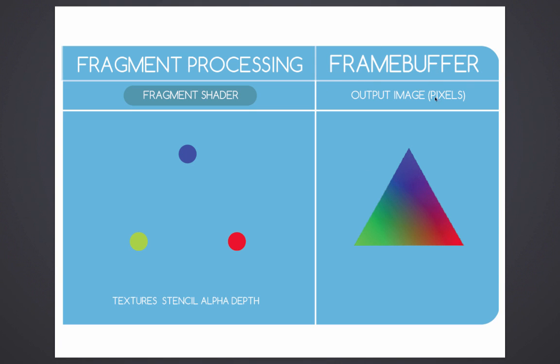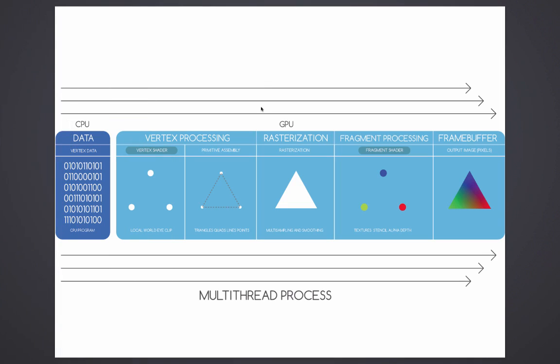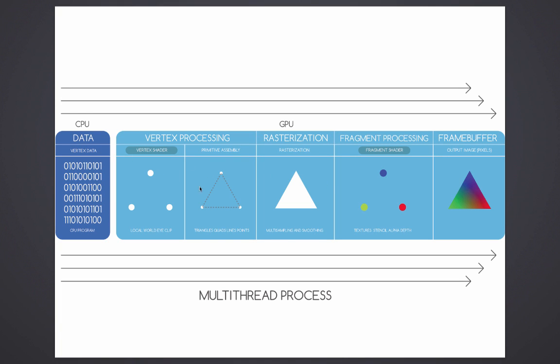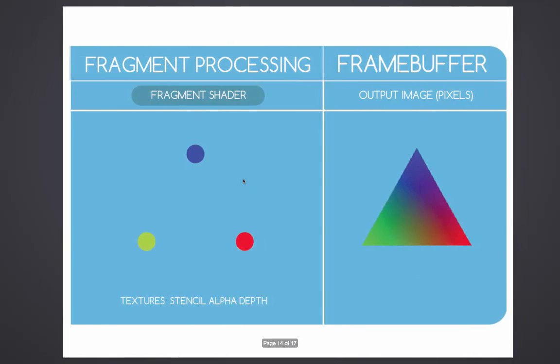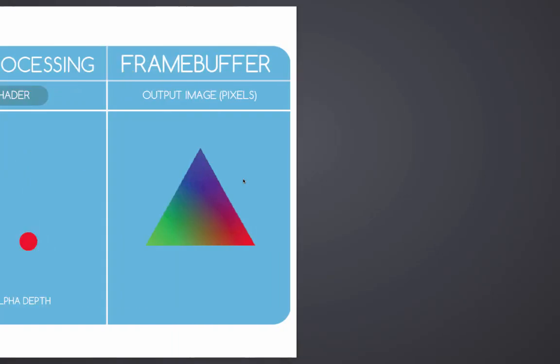This entire process is a multi-thread process, meaning that all these steps that I just talked about happen in parallel. They happen really fast in parallel, they are not linear, they're happening as we were talking.